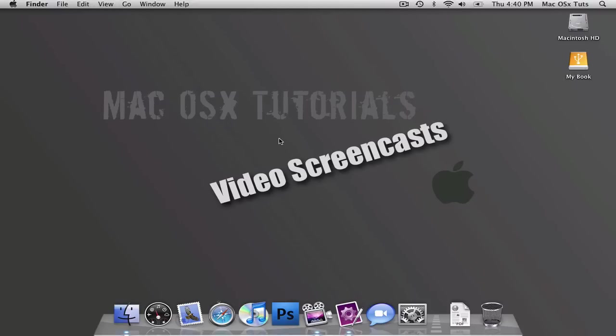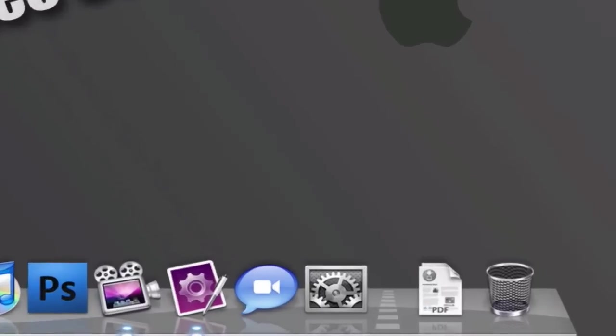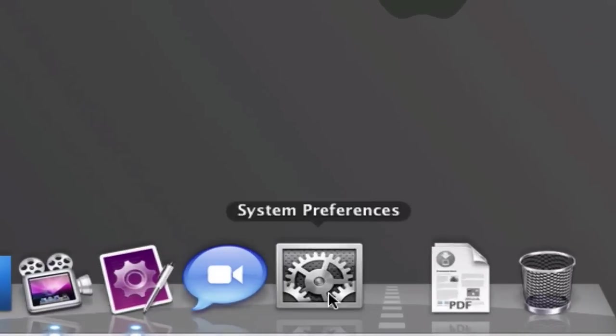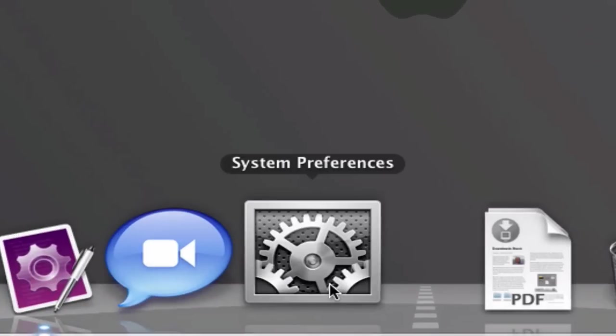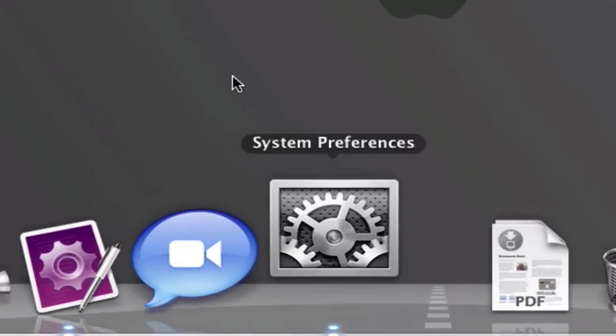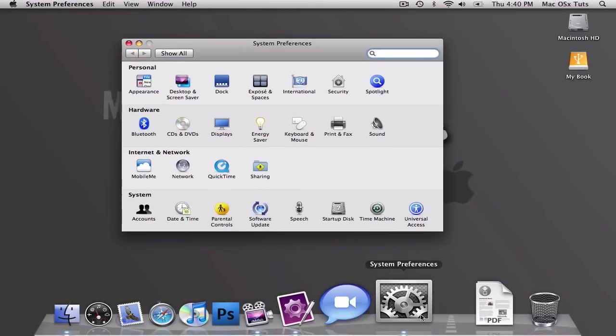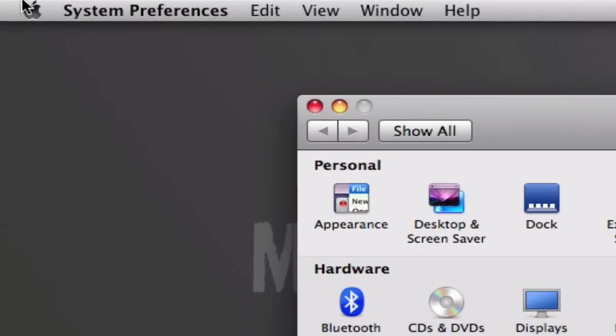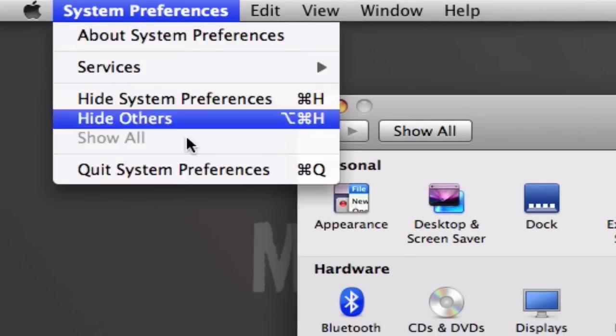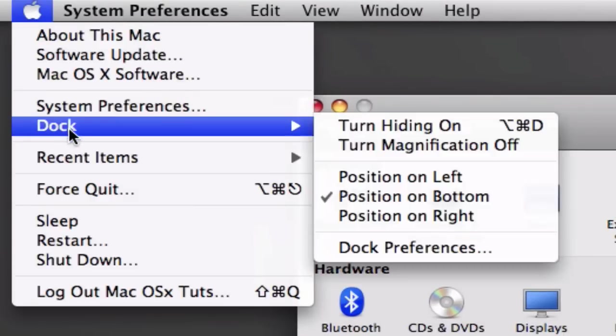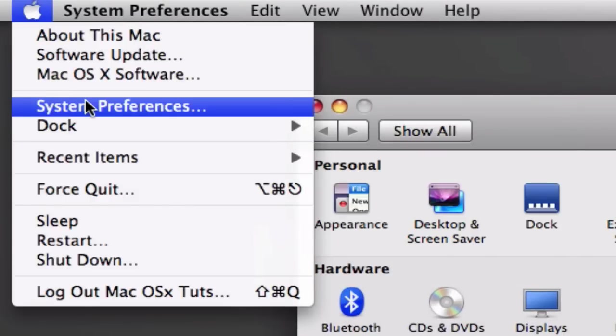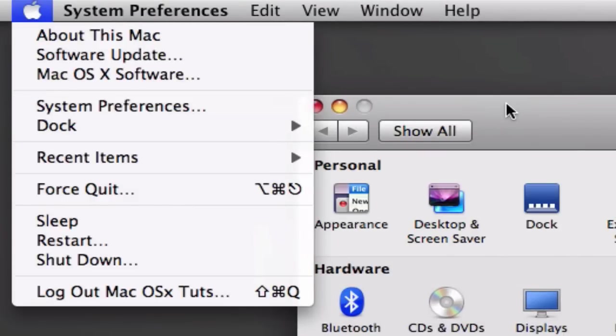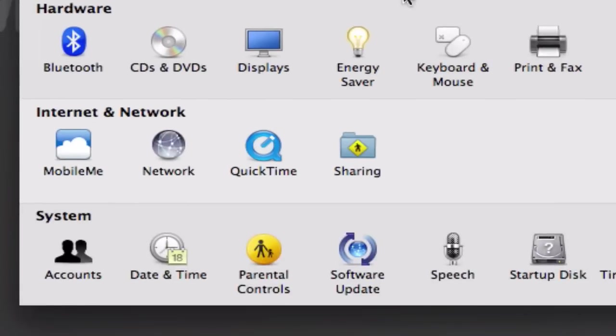I was going to teach you in this tutorial how to get PHP installed on your Mac. With Leopard, it's very easy. Open up your System Preferences. If you don't have it on your Dock, click on the Apple menu and go down to System Preferences. From here, you're going to click on the Sharing under Internet and Network.